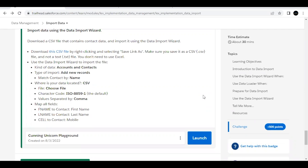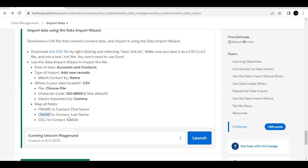So here basically we will be importing contact new records and the data which we will be uploading will be in the file of CSV format and the data in our file has to be mapped with a few standard contact fields like F name in our file will be mapped to contact first name, L name in our file will be mapped to contacts last name field and the cell in our file CSV file will be mapped to contact mobile field.